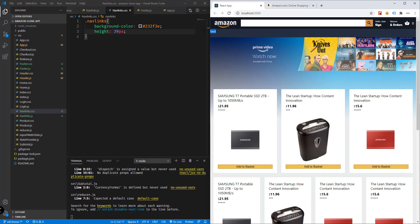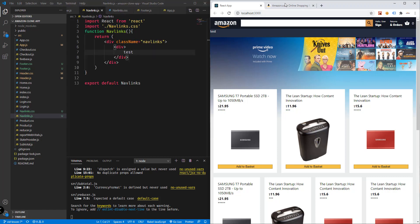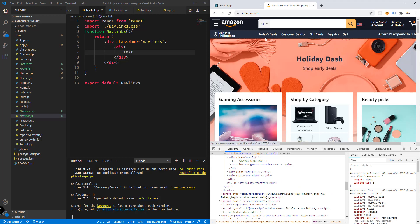Let's check the height — it's 39px — so we'll set height to 39 pixels. Save and there we go. We also need to change the text color to white. Inside NavLinks, we'll create another element to position our links.